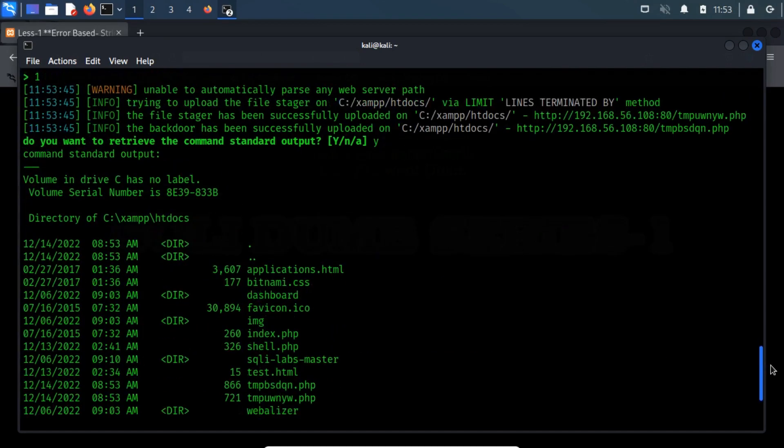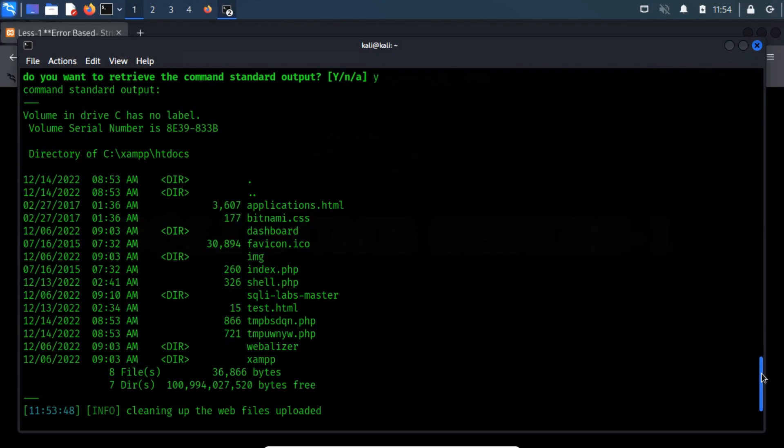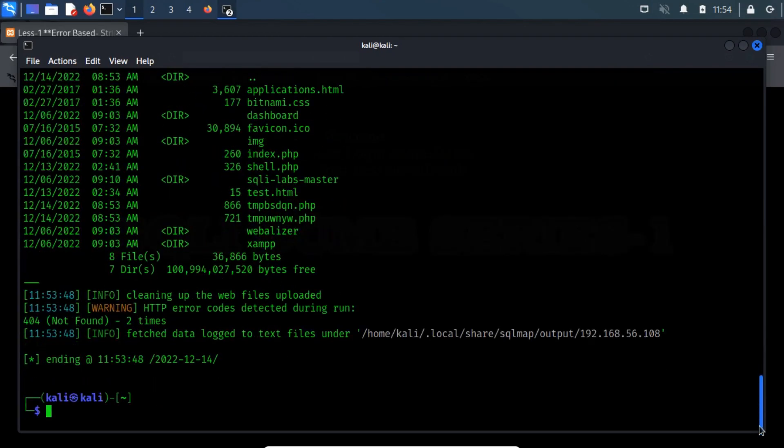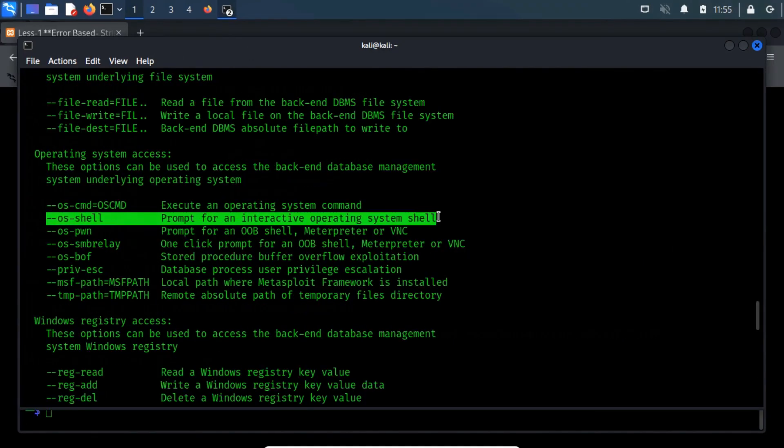As you can see, we got output for the dir command. If it looks complicated, then do not worry. SQL map provides the --os-shell switch, which can be used to interact with Windows shell directly.